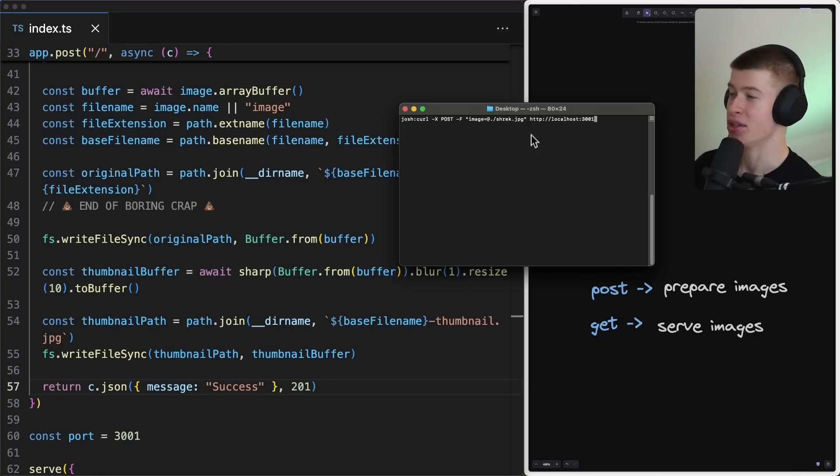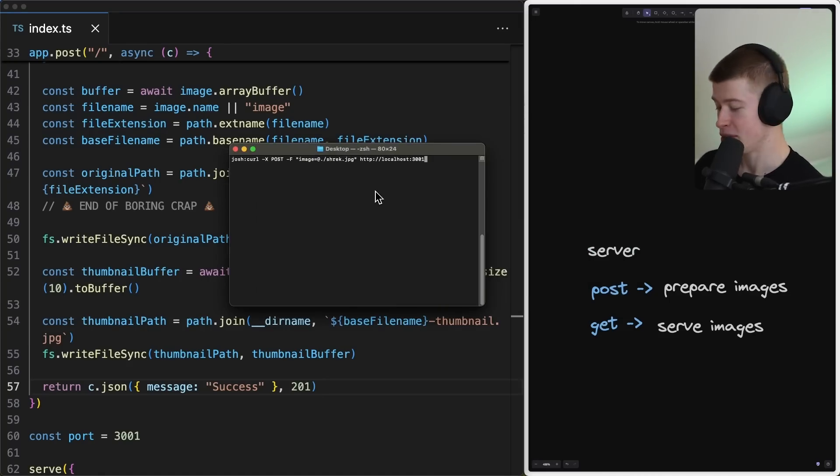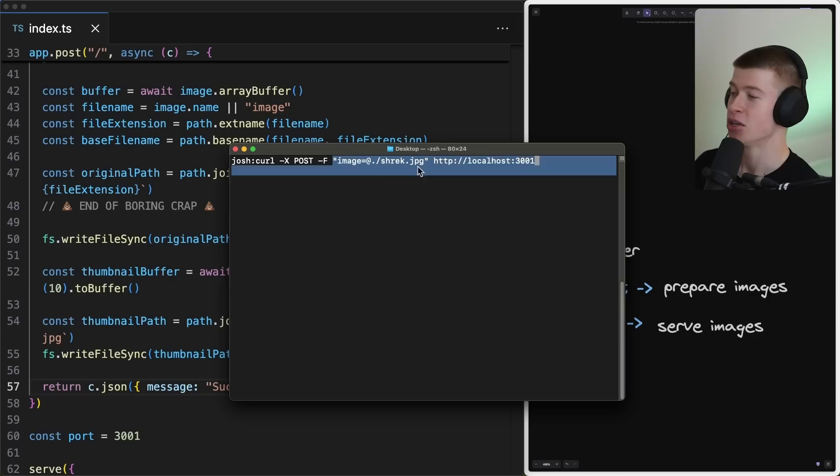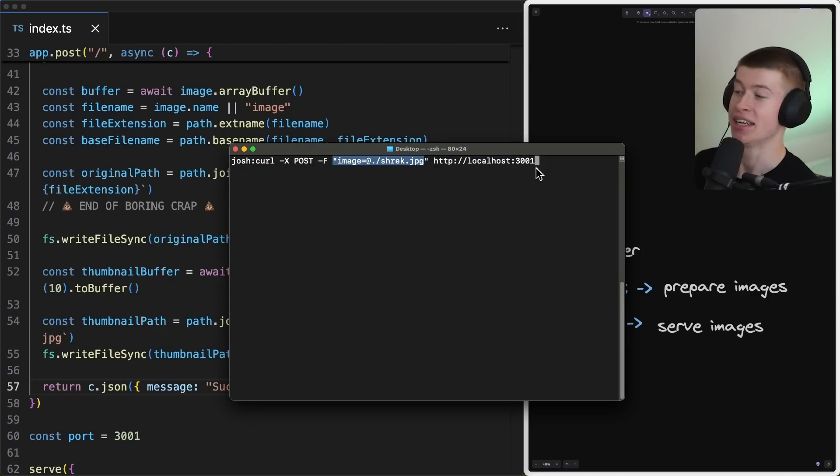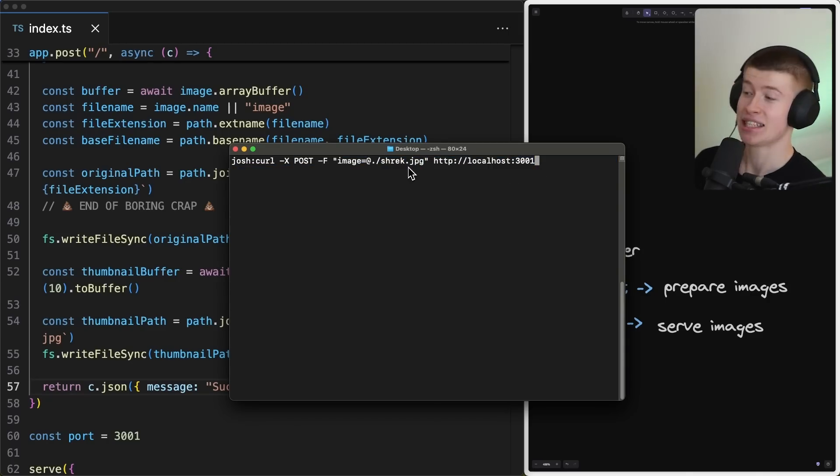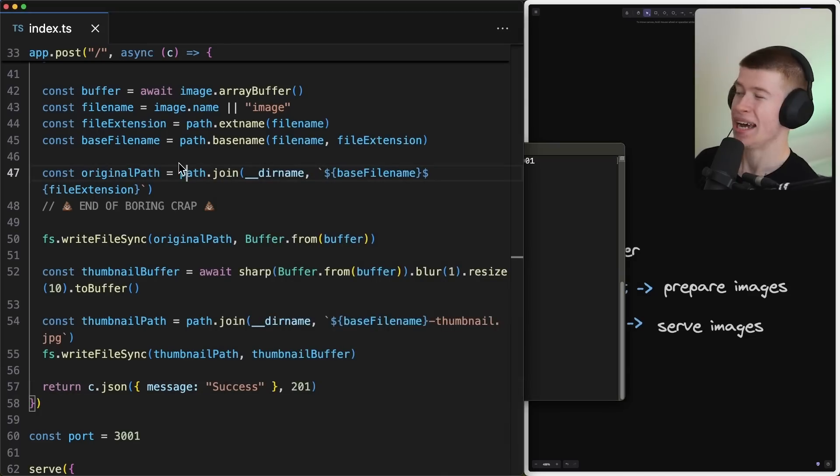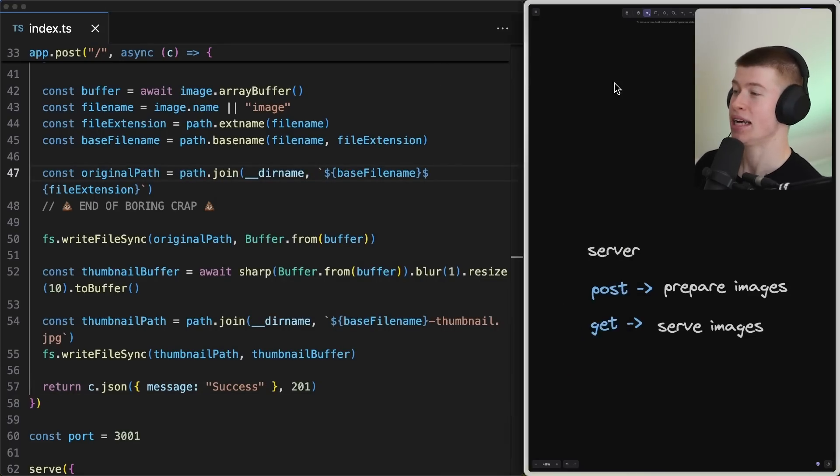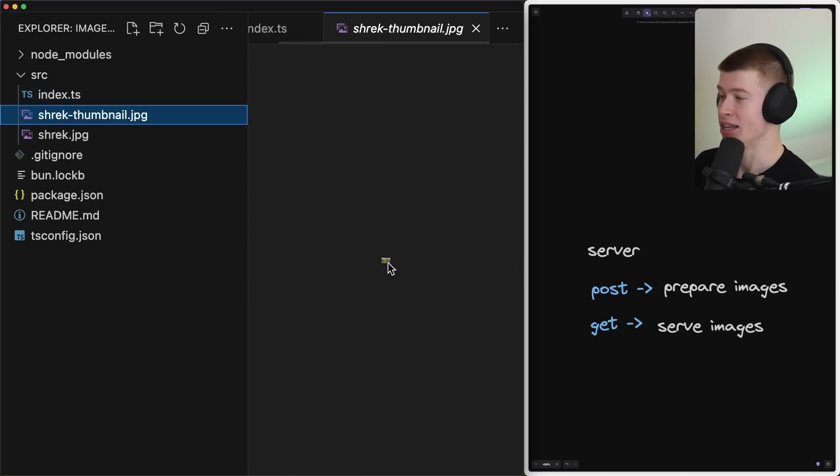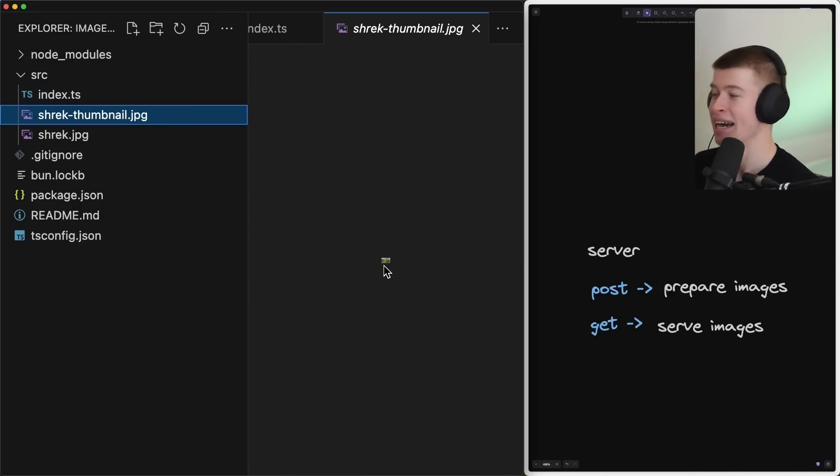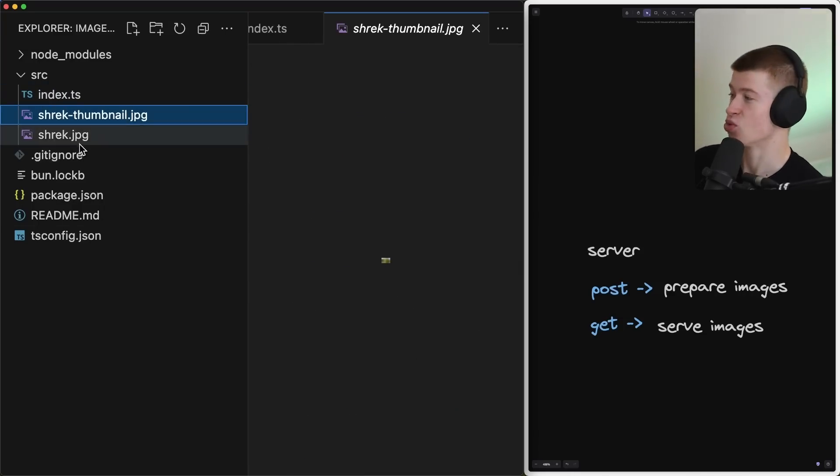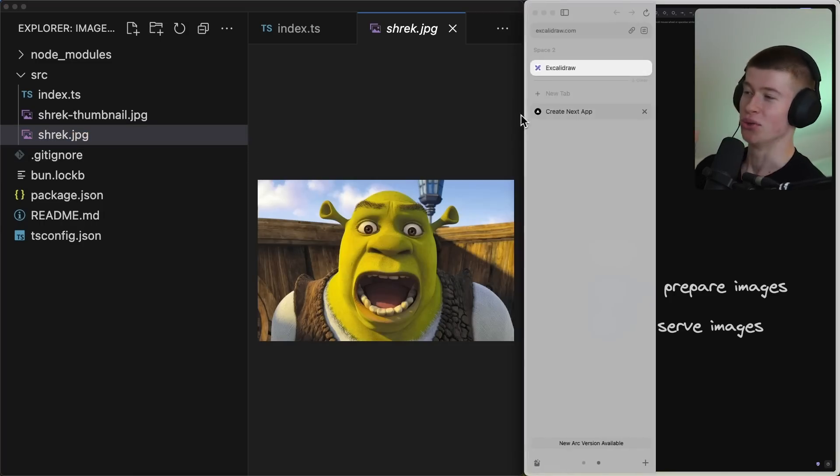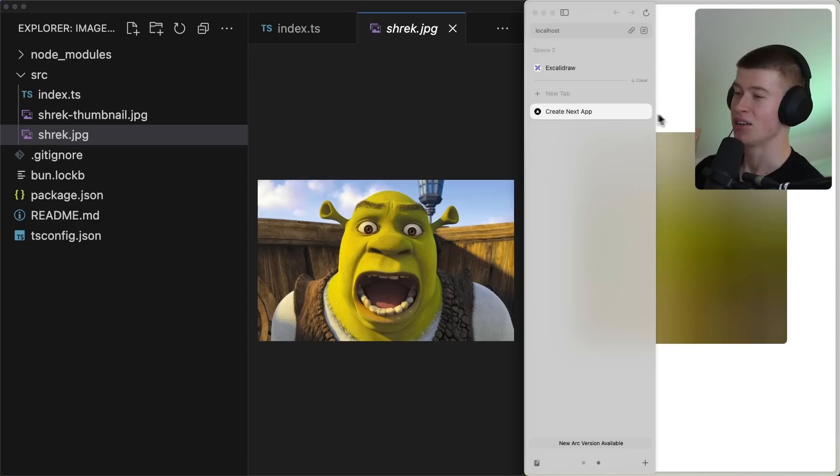Now, what that's gonna do is, if we open up the terminal, I've already prepared the command here, and we upload an image of Shrek to this post API endpoint, let's see what happens. Let's hit enter, we get a success message. And if we now take a look at the file system in our app right here, we can see a Shrek thumbnail.jpg, which is a very tiny thumbnail, it's like 10 pixels wide, and the actual image that we just uploaded. Beautiful, dude, that's step one.